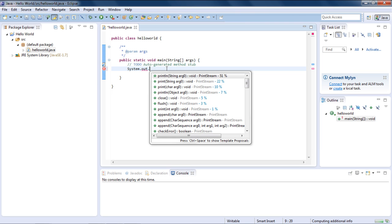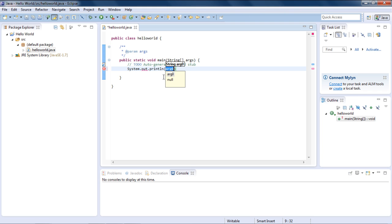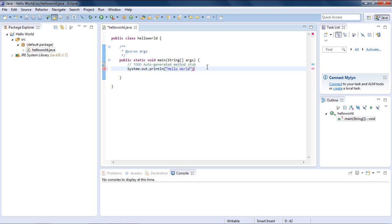Again type dot, and it will show you all the methods which are part of print stream out. In order to output on screen, we will choose println method. Println prints a line on the screen and adds a line feed at the end. Type in double quotation marks, press inside and then type the string Hello World. Now we will end the statement with a semicolon.